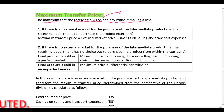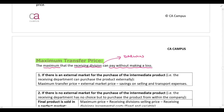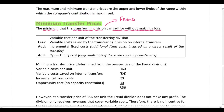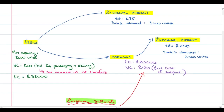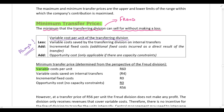In our example, the receiving division is the Darwin division. Let's look at the calculation of the minimum transfer price — this never changes. We always take the variable costs of the transferring division, so the variable costs for division Freud. If we go back to our diagram, the variable costs for division Freud are 60 Rand.